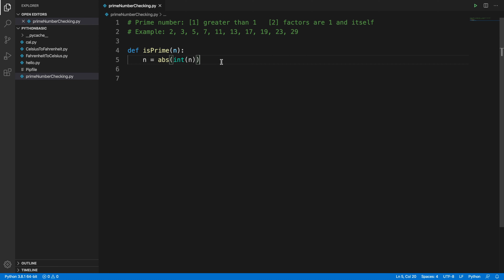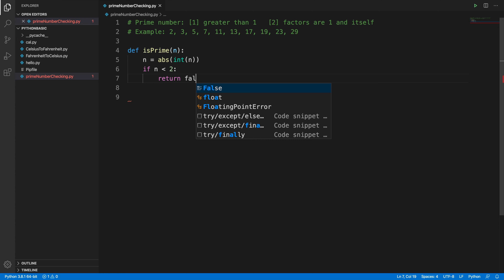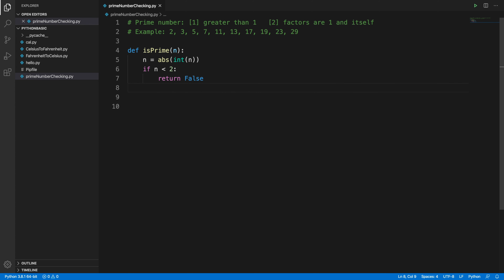Now let's check whether the number is 0 or 1. We write the conditional statement: 'if n < 2'. If that condition matches — meaning the number is 0 or 1 — then it is not a prime number, so we return False.